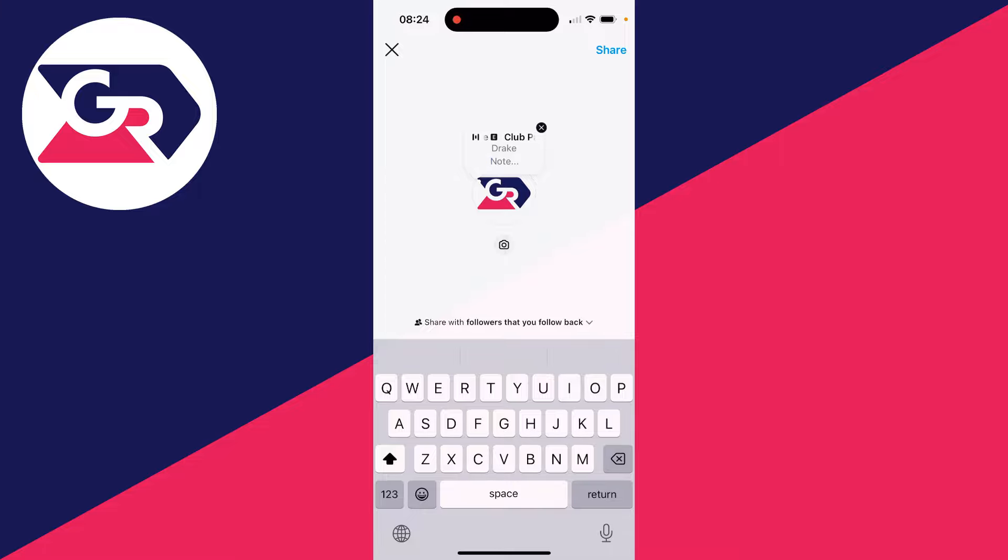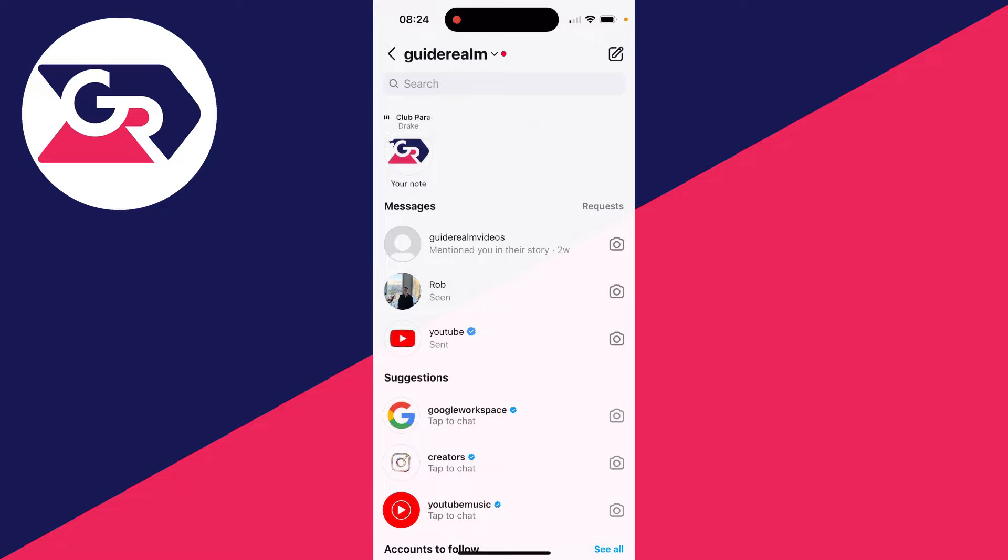As you can see, I'm now going to be sharing there. I can add a note if I want to. And you can choose who you're sharing it with at the bottom and then click on share in the top right. And just like that, I've now added music to my Instagram note.